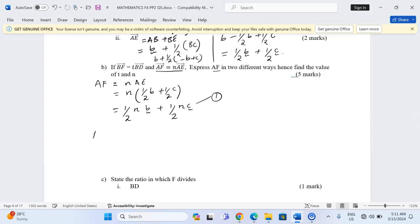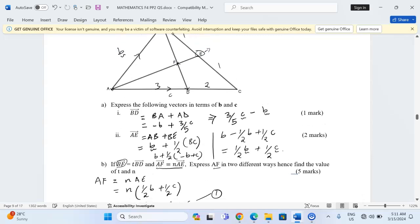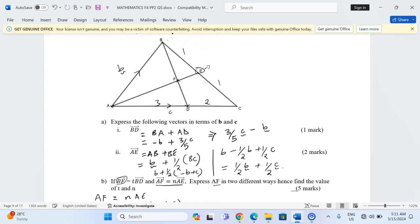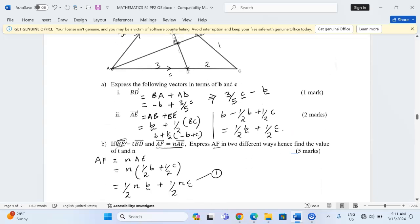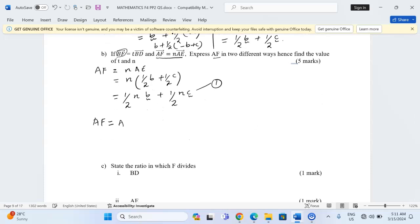The second way of expressing AF should accommodate BF, so we write AF as AB plus BF. That gives us vector b plus vector BF, and BF has been expressed as t·BD.